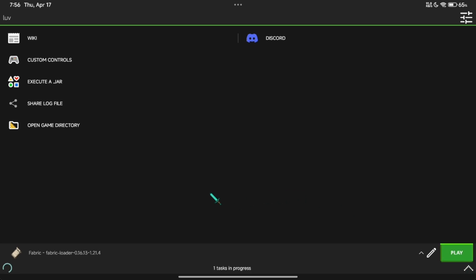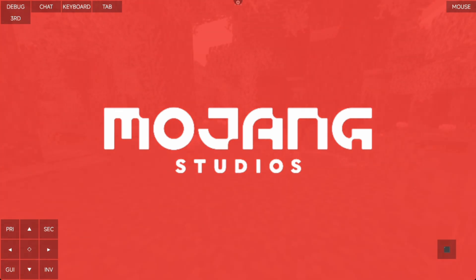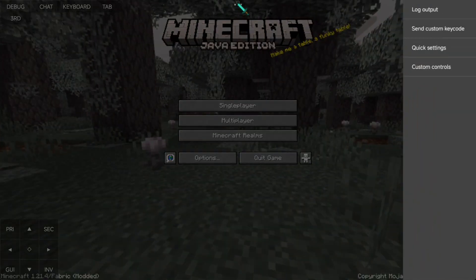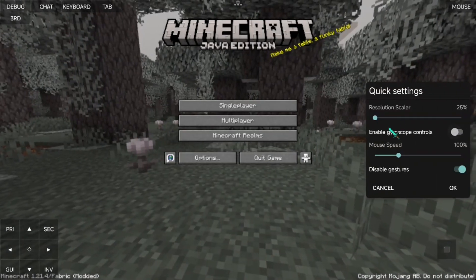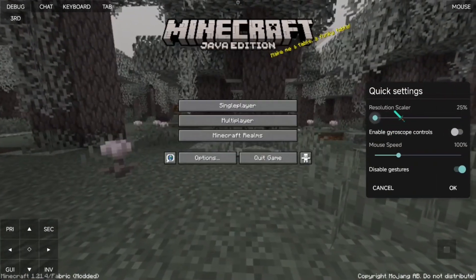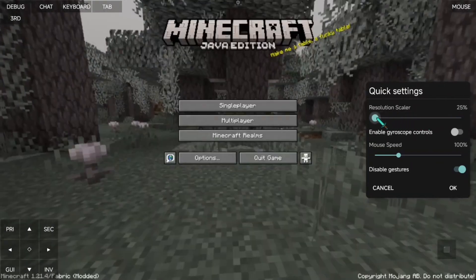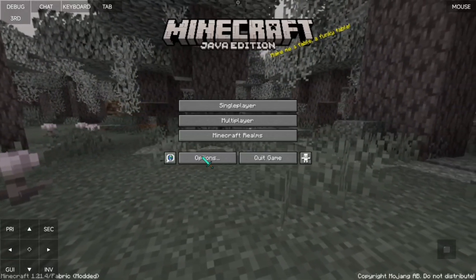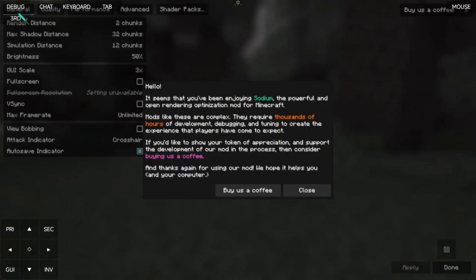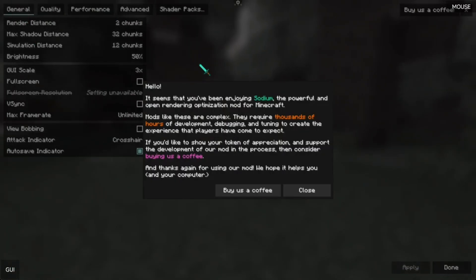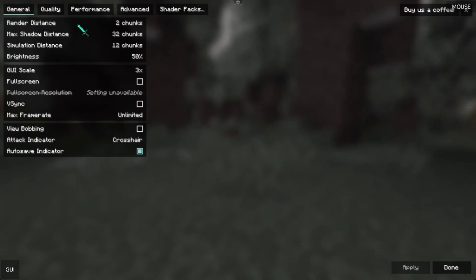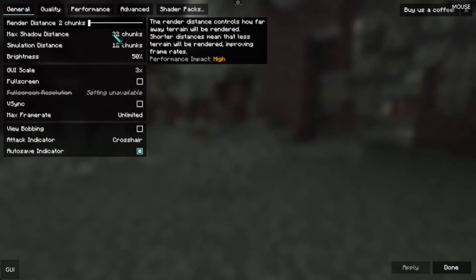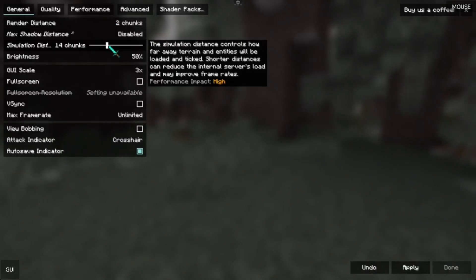Now, let's go to Fabric Settings. Set the resolution to the lowest possible if you have a low-end device. In Chunks, set it to two chunks. Max Shadow Distance should be the same as the rendered chunks.